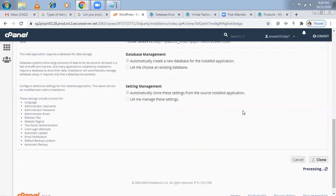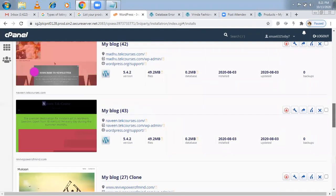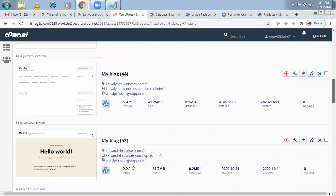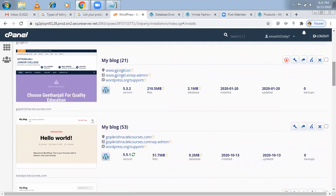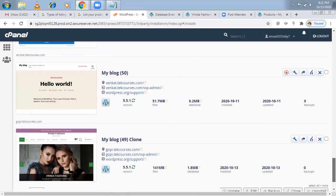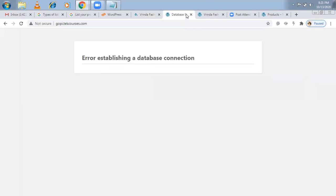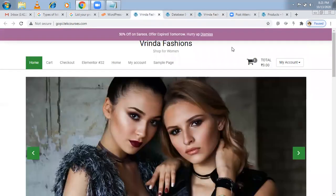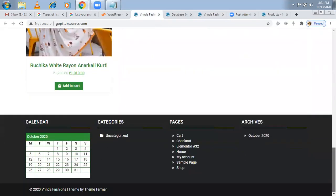Let's see how it looks now. Now done. Now gopi.techcourses. The clone from this. Let's see how it's looking now. Make it sound. Yeah. See it's same now. Previously. Shop.techcourses like this. Now gopi.techcourses also like this. Everything is same now.